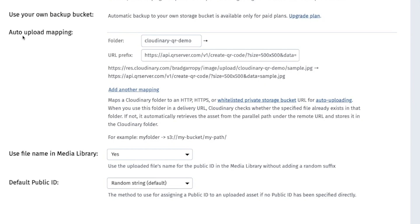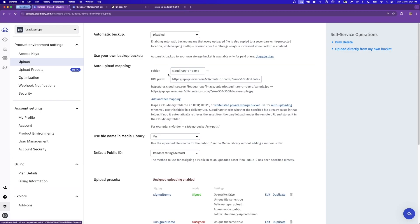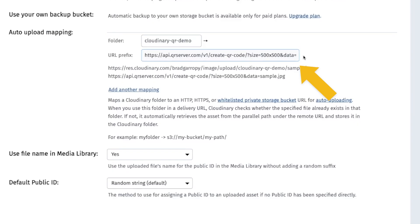What this means is that any image uploaded to a particular folder in your Cloudinary library will be routed through this API and then have the resulting image stored there. So in our case, I created a Cloudinary QR demo folder, which will then get run through the QR code generator API with the parameters that we desire.